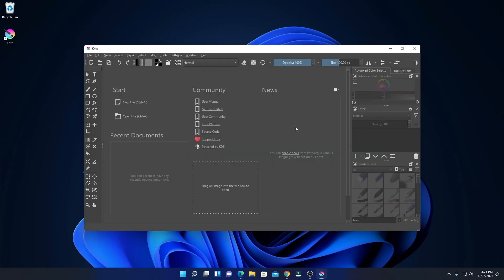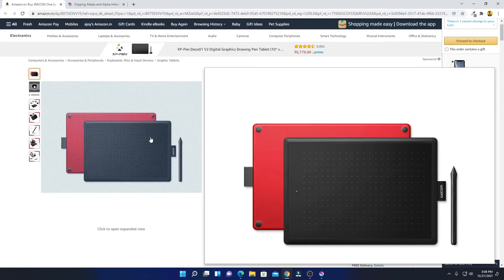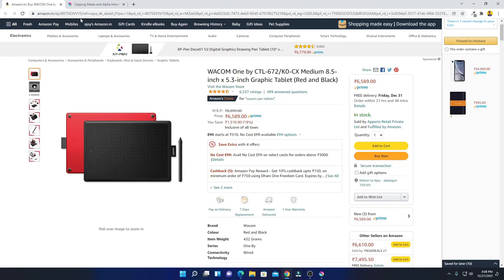This is the interface of Krita. Using Krita software, you can create graphics designing and illustration. To use Krita and create illustration and graphics designing, you have to use a pen tablet. This is the best pen tablet or graphics tablet you can buy to create your graphics on Krita. If you want to buy this tablet, you will get the link in the description box.